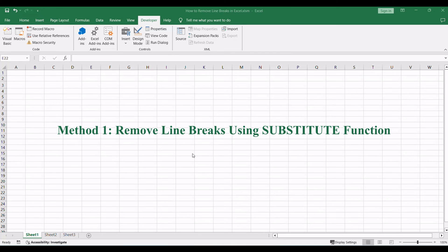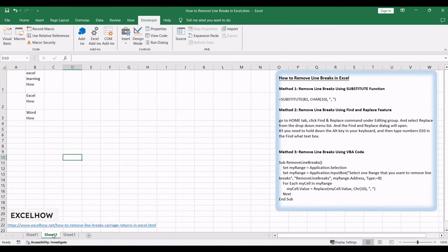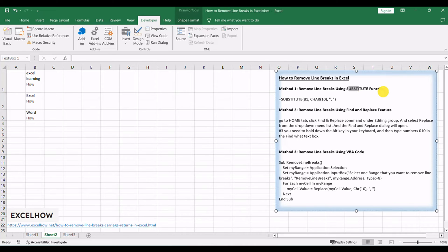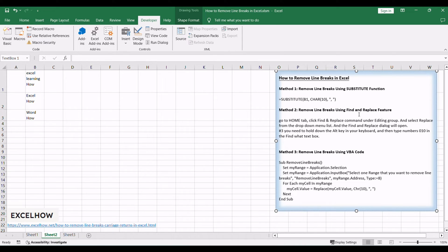Let's see the first method, utilizing the substitute function to effortlessly remove line breaks in Excel. This formula-based approach provides a quick and efficient solution, allowing you to replace line breaks with a chosen delimiter, such as a comma and space.